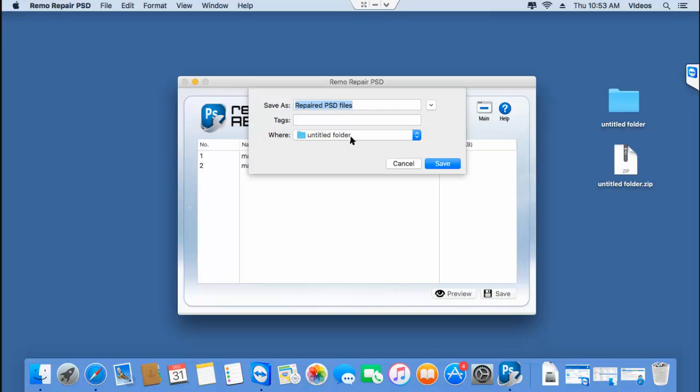This is the folder which you can see on the desktop to which the repaired PST file will be saved. I'll click on save.